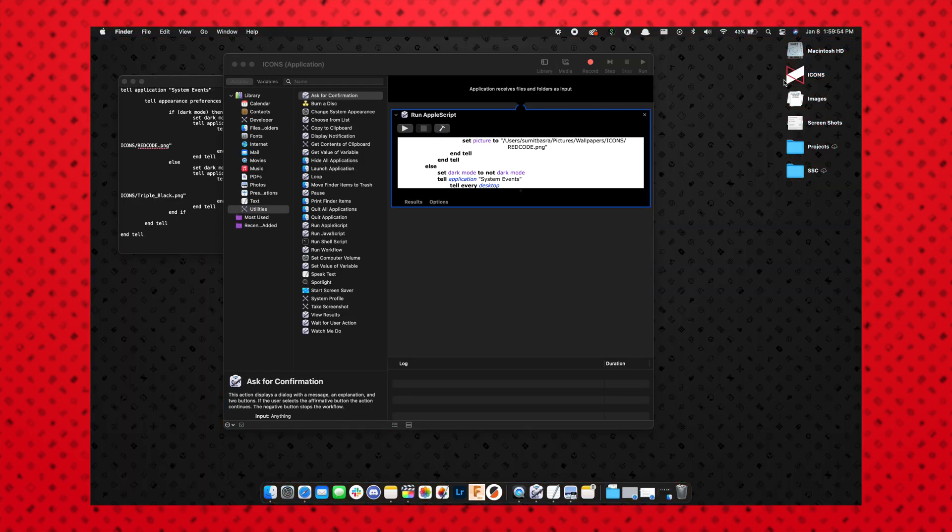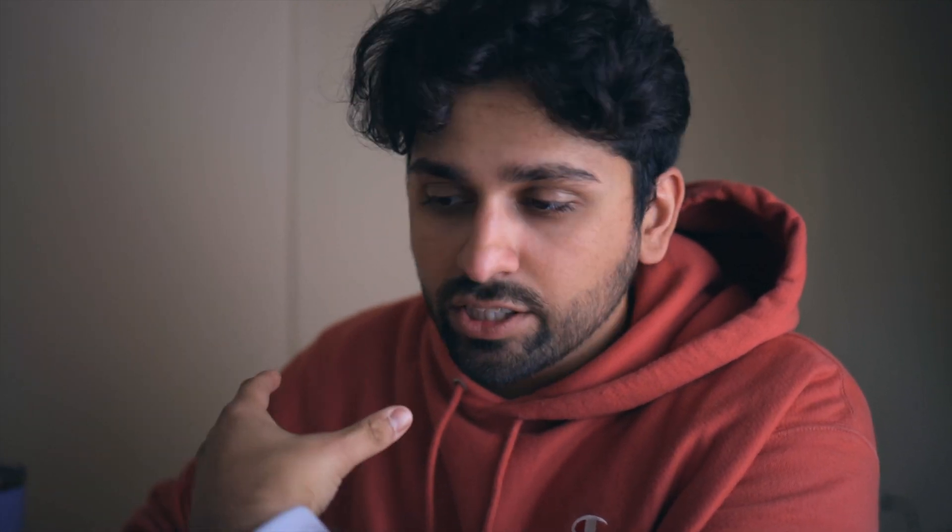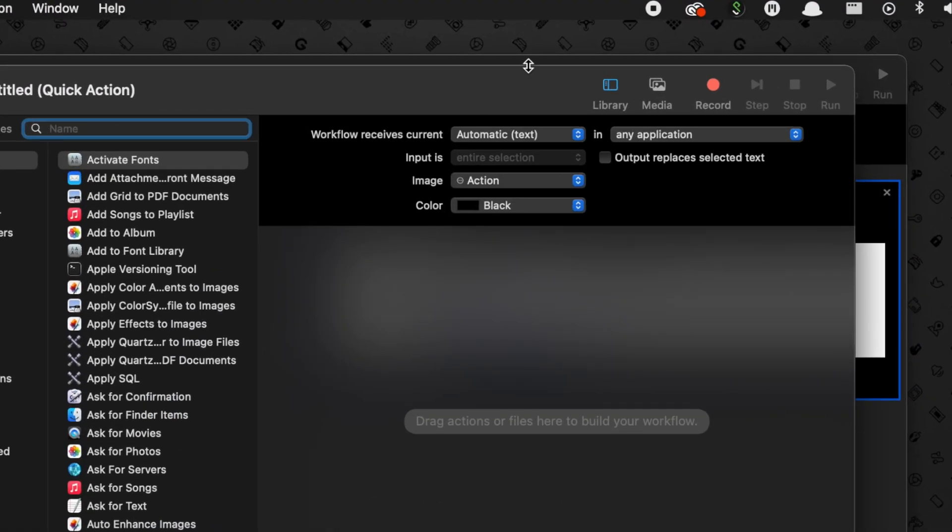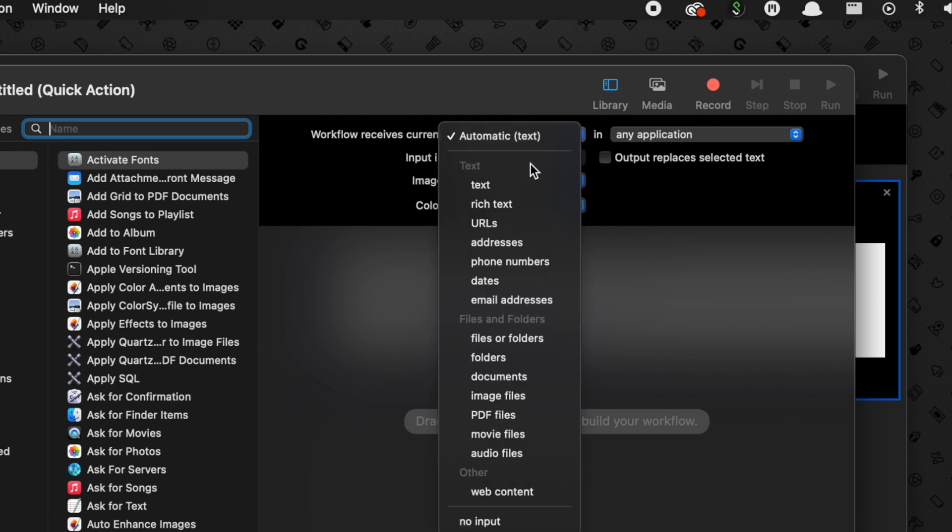Now you can also just drag this over to your dock so you can have it there. All right, so what if I have a MacBook with a Touch Bar? How can I do this a little bit easier using a Quick Action? So you can go ahead and create a new document, and this time we're going to choose a Quick Action.